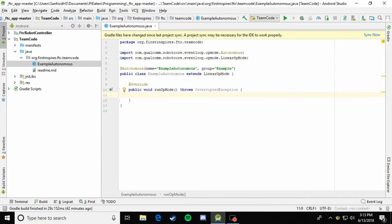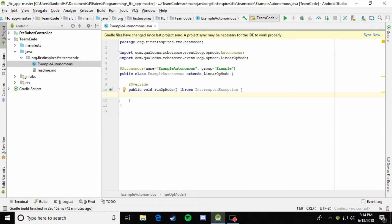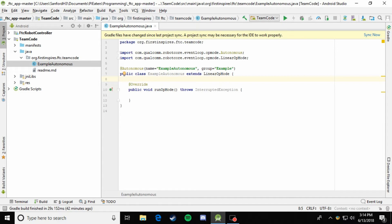Every year in autonomous, the FTC game usually has a scoring element where you can just go park in a zone and score a low point value like 10 points. For example, let's just say that we need to drive forward, turn, drive forward again, and then we'll be parked in this little zone. So for this example, let's just assume that we have a tank drive, two motored chassis. So we just have two motors, a left motor and a right motor.